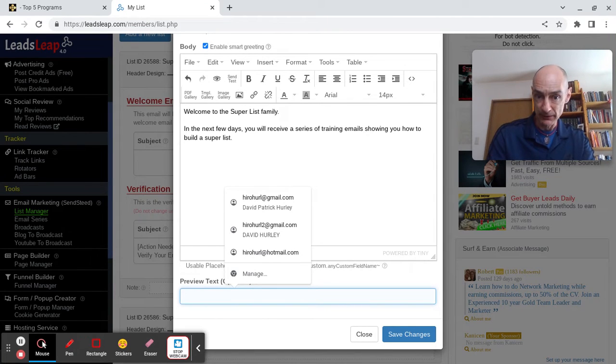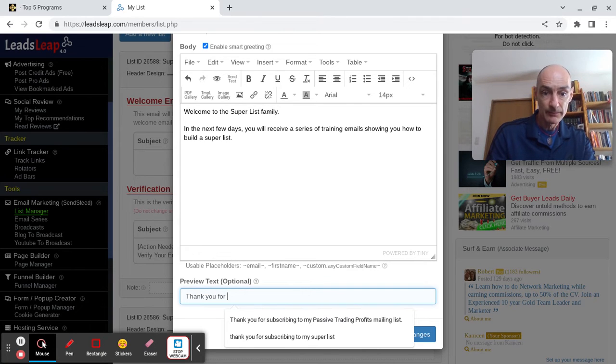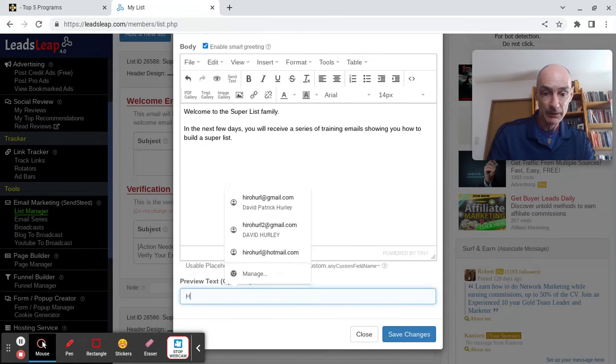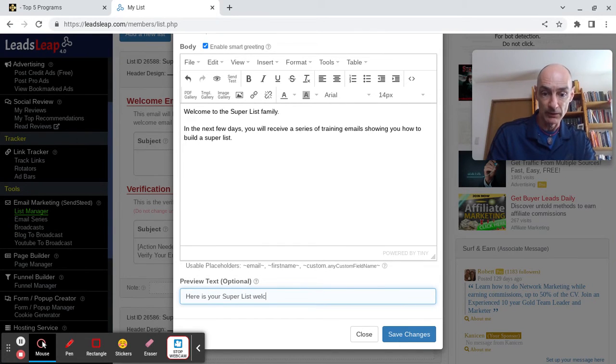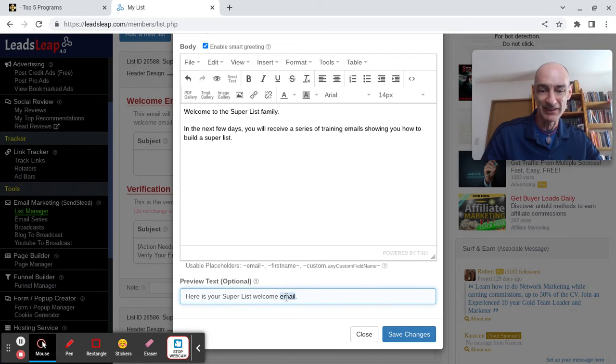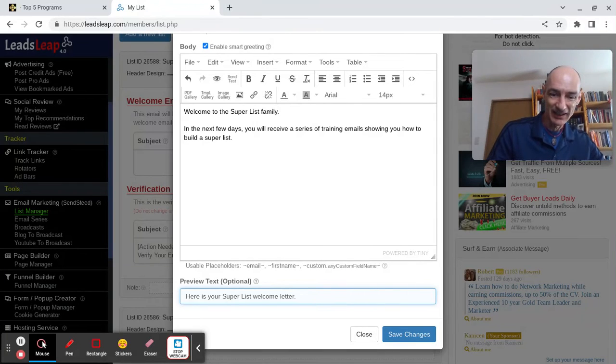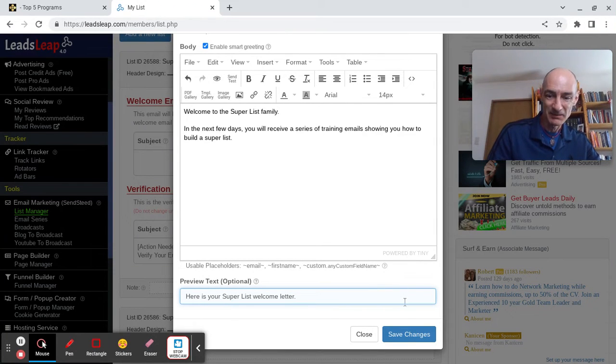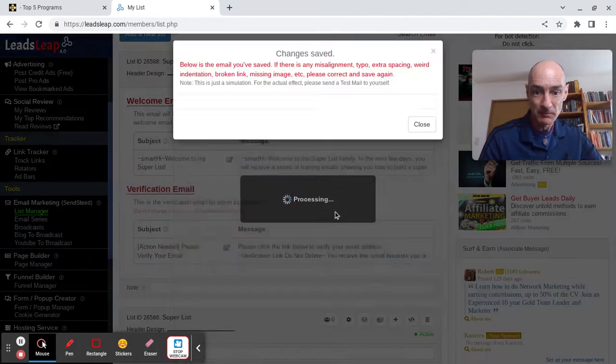So you may want to control what they actually show by entering something in here. It could be a bit different from what you've written there. Let's put something different. Here is your super list welcome email, for example. It's obviously an email, so it's in their email inbox. Anyway, it doesn't matter. This is just a demo.